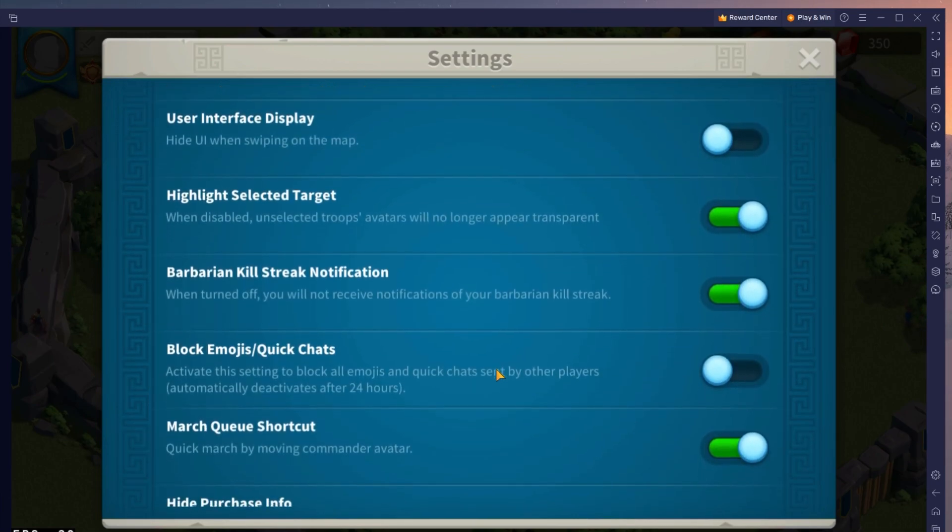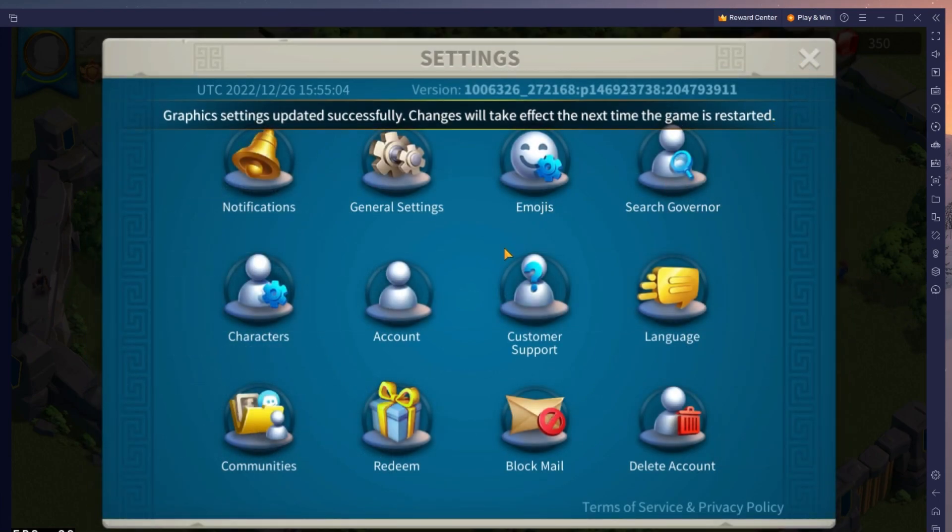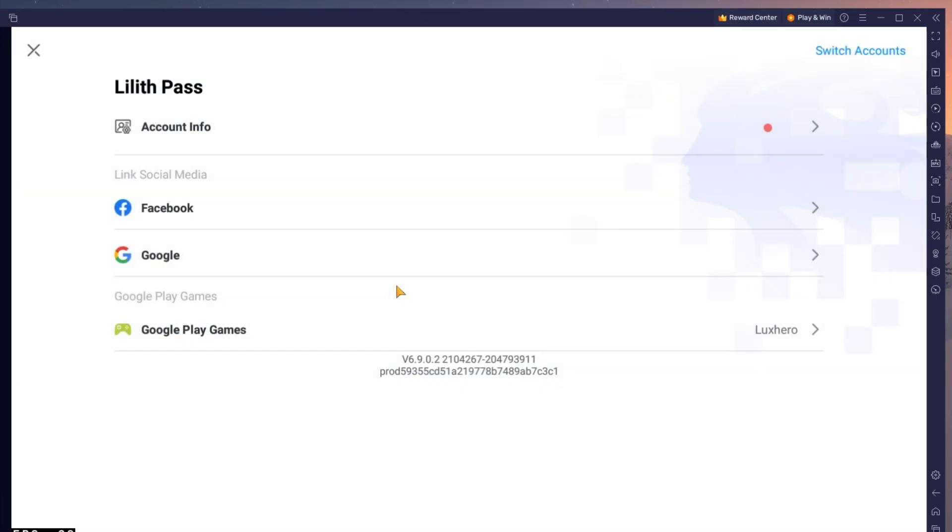Back in your settings, click on Account and login to your existing account to continue playing where you left off.